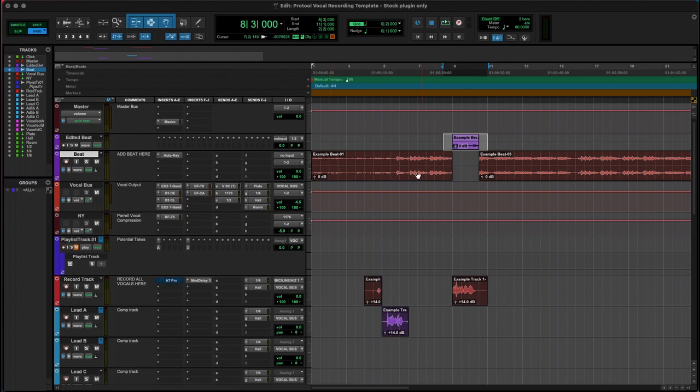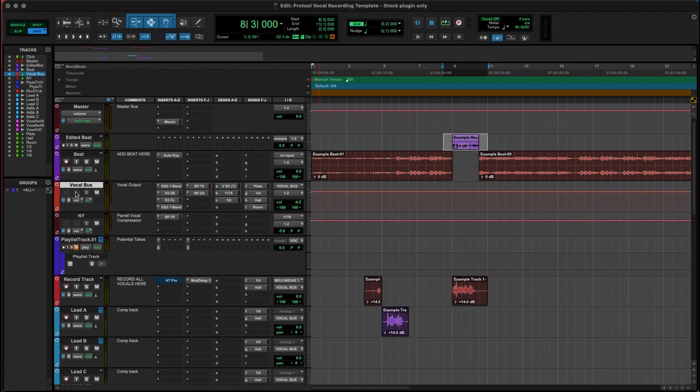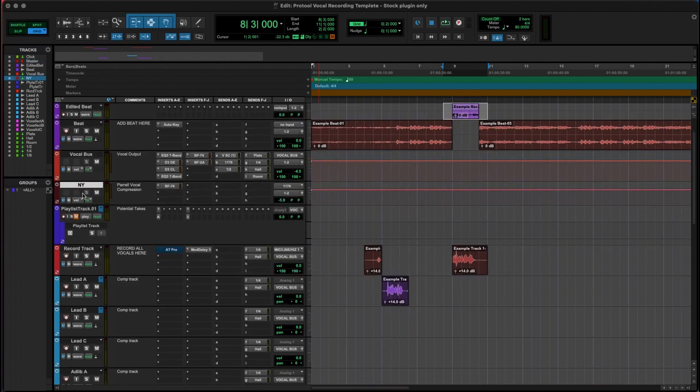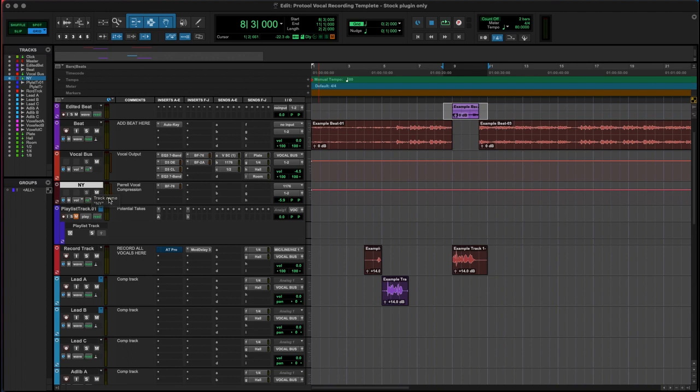Then we've got our vocal bus. The vocal bus is where all our vocals end up living. At the end of the day after you've tracked everything, it'll be these two channels that you adjust the volume, then out through your master channel and ready to go. Below this vocal bus we've got a New York compression. If you're not sure what parallel and NY compression is, don't stress out, I will do another tutorial on that specifically.